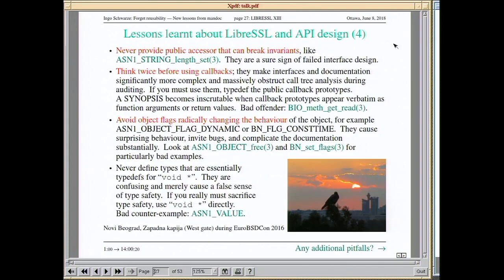In object orientation, never provide accessors that can break invariants — it's not a good idea to have a function set_string_length that just changes the string length without changing the string itself. Think twice before using callbacks — callbacks make interfaces and documentation both significantly more complex, and they massively obstruct call tree analysis when people are auditing the resulting code. There are cases where you can do it, but don't do it in each and every place like OpenSSL does.